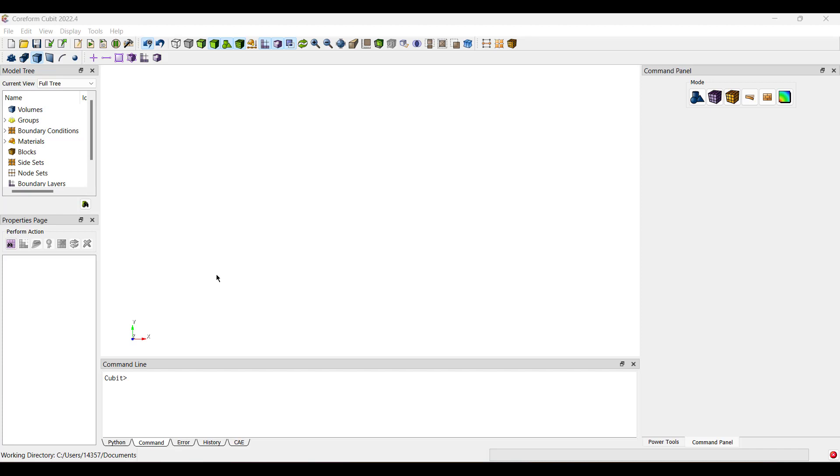Welcome to Coreform Qubit Tutorials. Coreform Qubit is fully scriptable using Python. Python scripting allows users to create more complex scripts in Coreform Qubit to better fit their needs. Let's show you how to turn a regular command line journal file into a Python script.